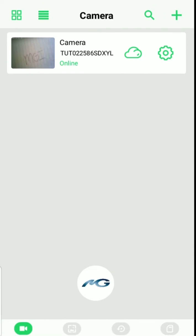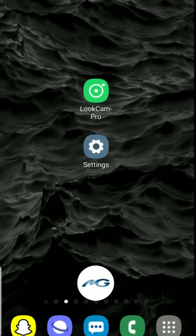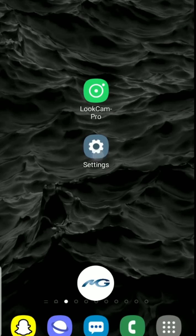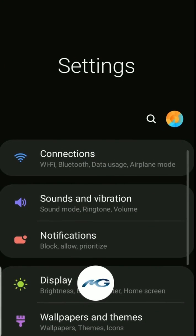After putting in the password and confirming, you should get a set succeeded message and it'll take you back to the home screen.